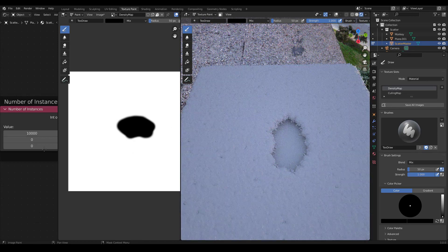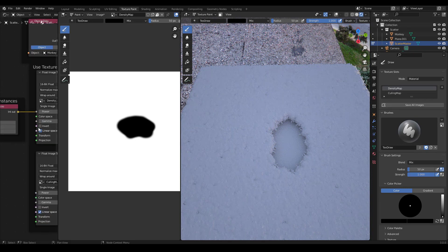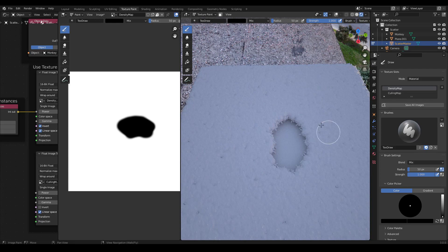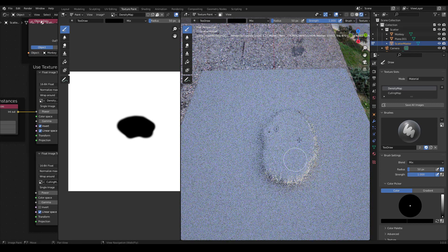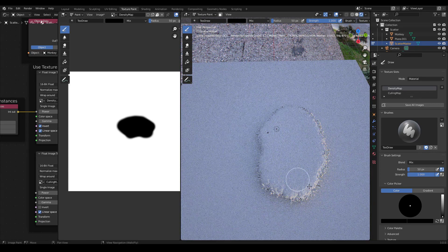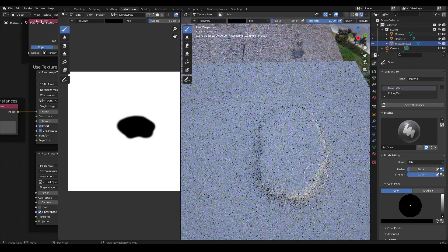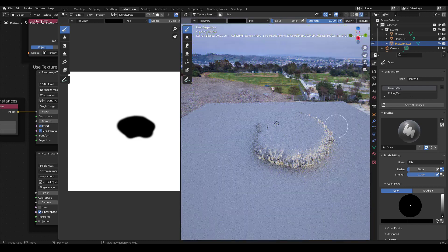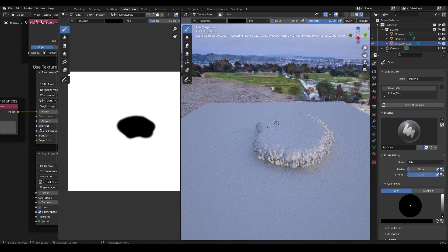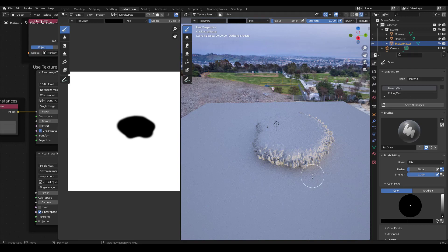Of course we can invert this as well. There's a few different ways you can do that. One is you can actually just invert the texture. And if you invert the texture, it will take a minute to upload. But you can see now wherever we paint black, we're going to get the opposite. We're going to get monkeys instead of take them away.